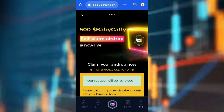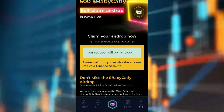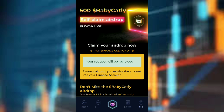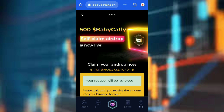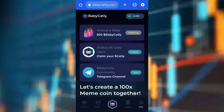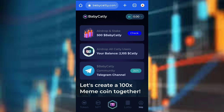Baby Cattley token — as you can see, your request will be reviewed. Please wait until you receive the amount into your Binance account. I'm going to wait to see the amount that will be sent to me. Okay guys, I've been waiting over 24 hours and now I can check.